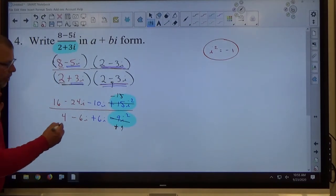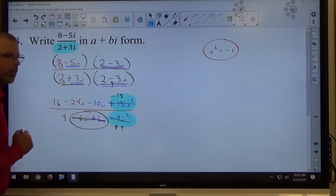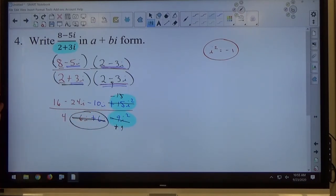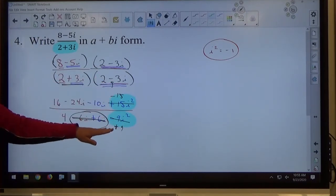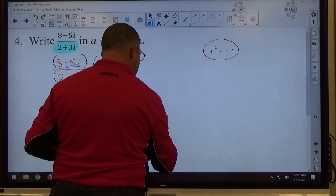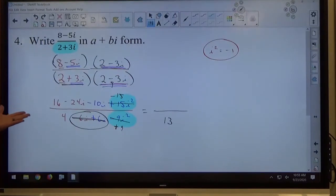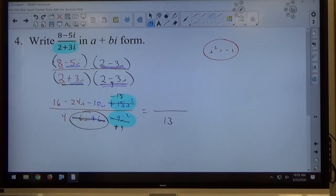The other thing happening on the bottom specifically is we always get opposites for the middle terms — the inside and outside products always cancel, so those i's go away. The i squared becomes real, so everything on the bottom is now real. That's what multiplying by the conjugate achieves: opposite i's go away, i squared becomes real, everything's real. On the bottom: 4 plus 9 makes 13.